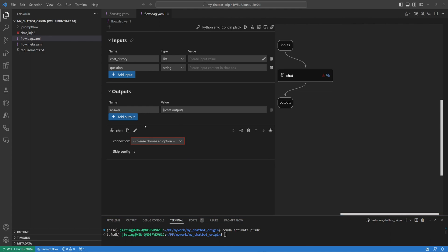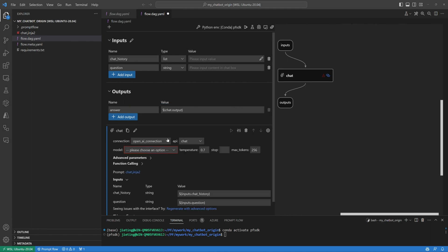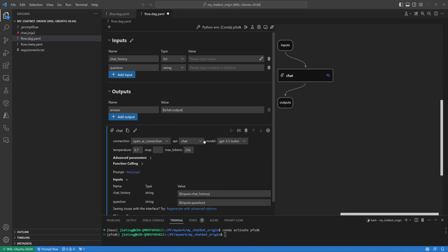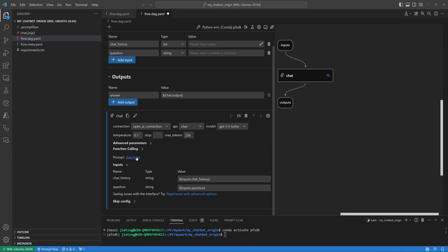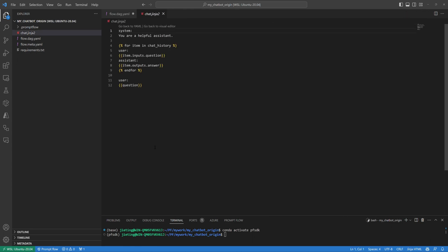Now, navigate to the chat node. Select the connection you've previously created. Select the model you want to consume. Then click the Jinja file to customize your prompt for the chat API.